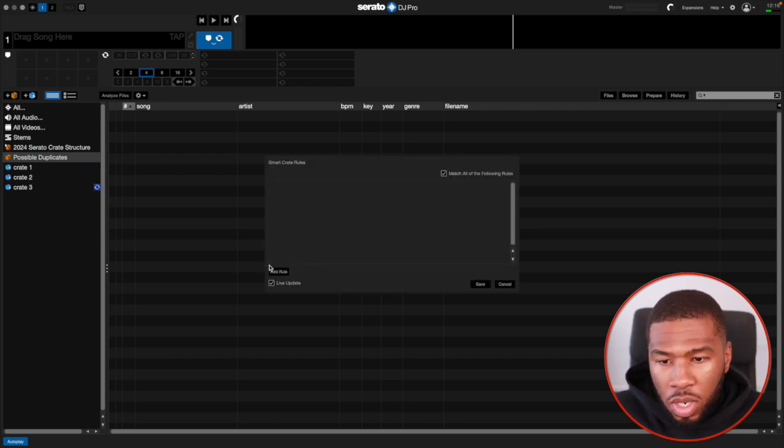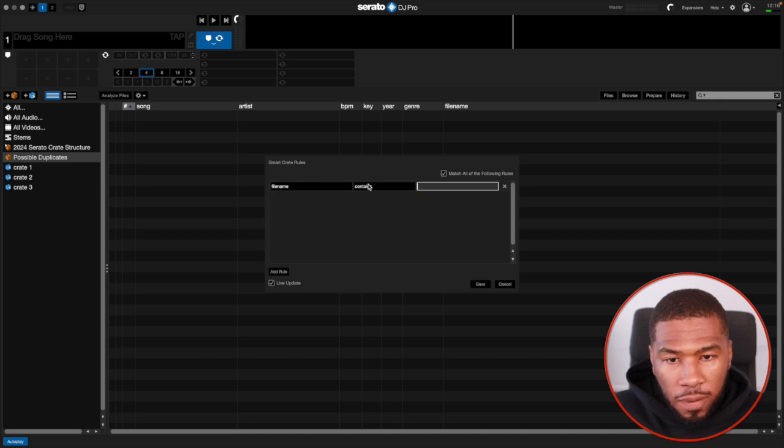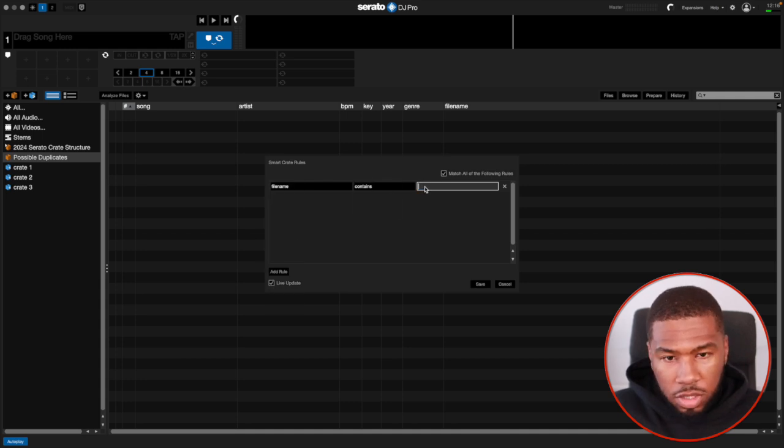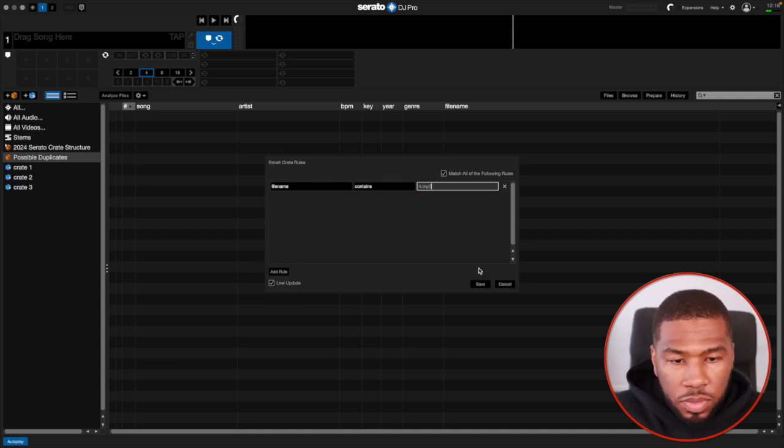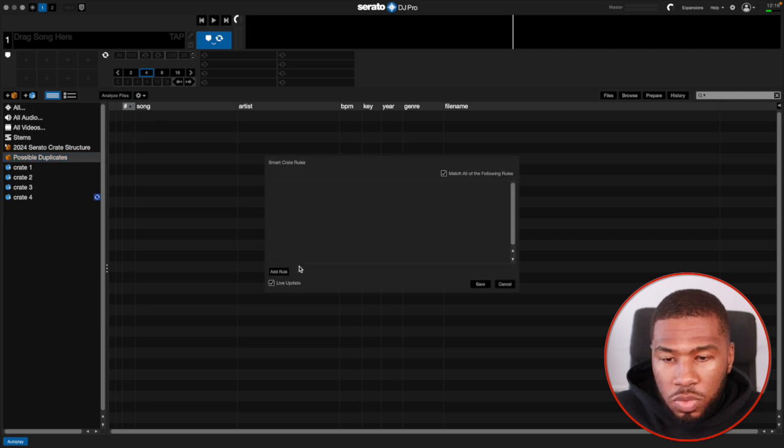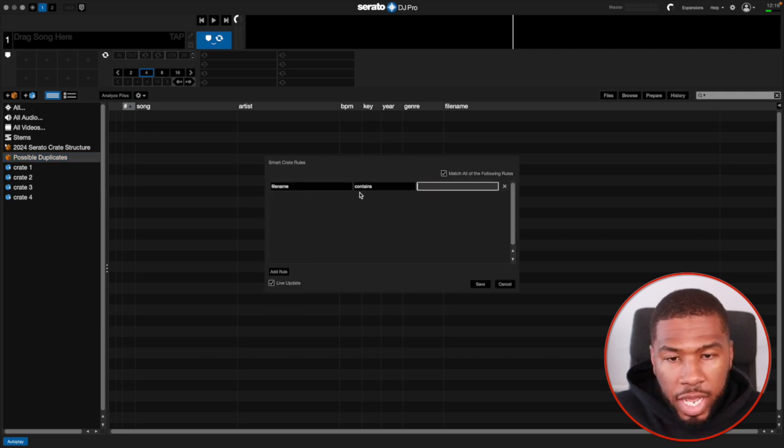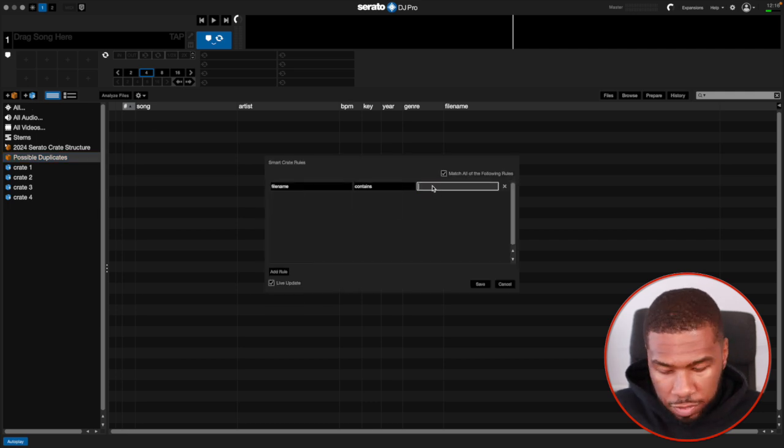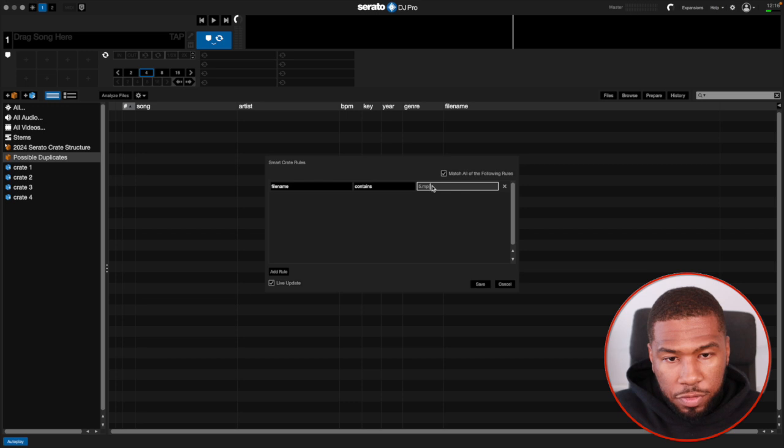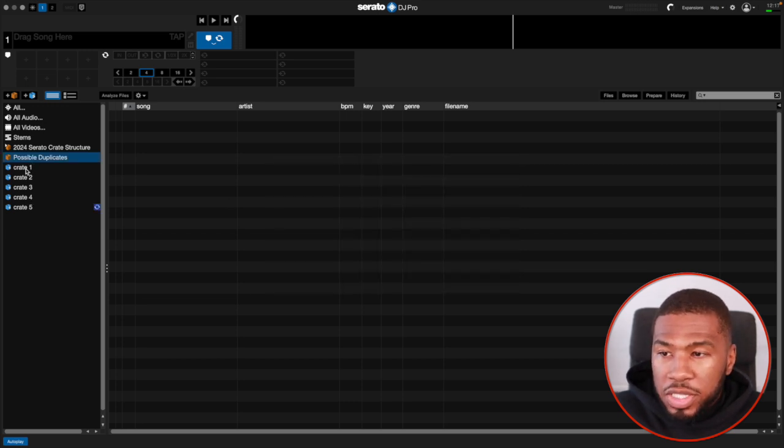Another one - space four.mp3. And then last one, filename contains space five.mp3. We're going to save that. And then now we have five different crates.